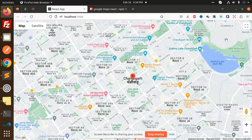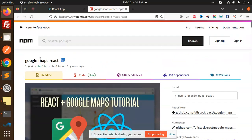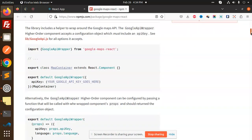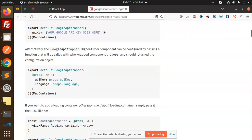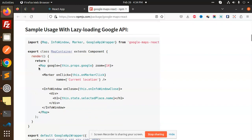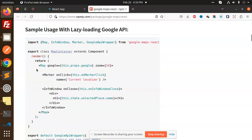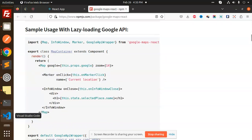Let's get started. We are using a package called Google Maps React. This is a very popular package — you can see the weekly downloads. After installing this package, we have some inbuilt functionalities. Here you need to add your Google Map API key, and there is a Map component that you can use.